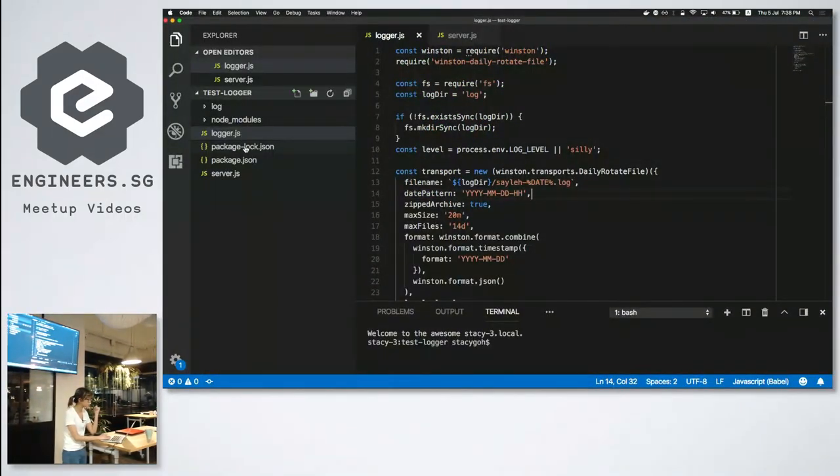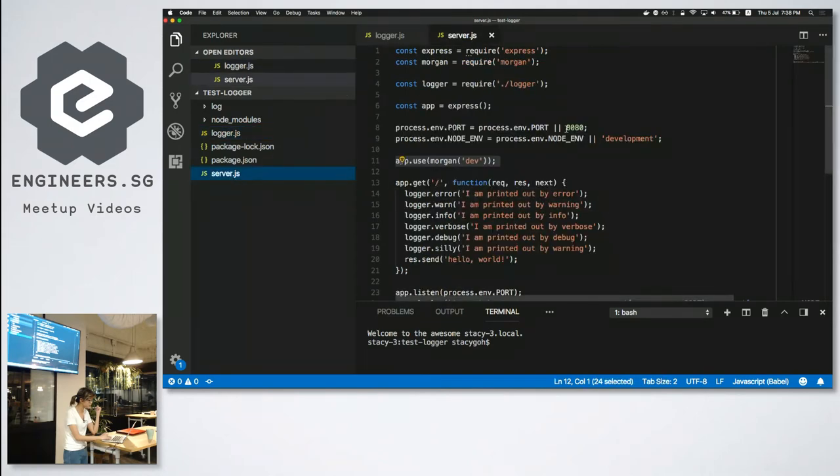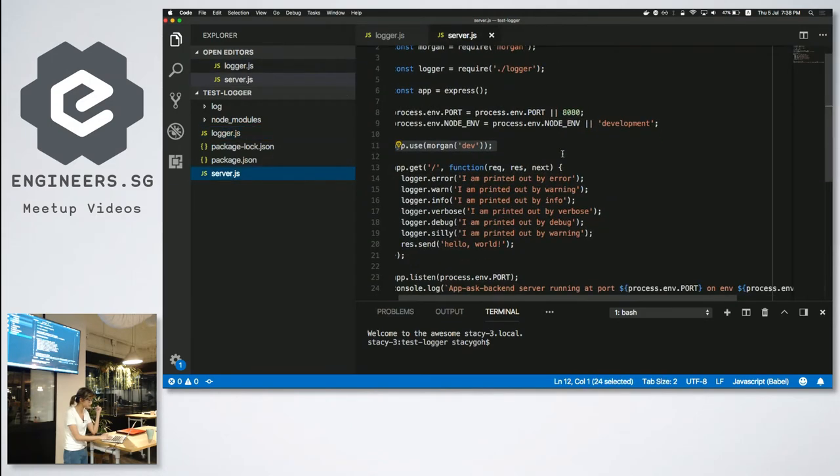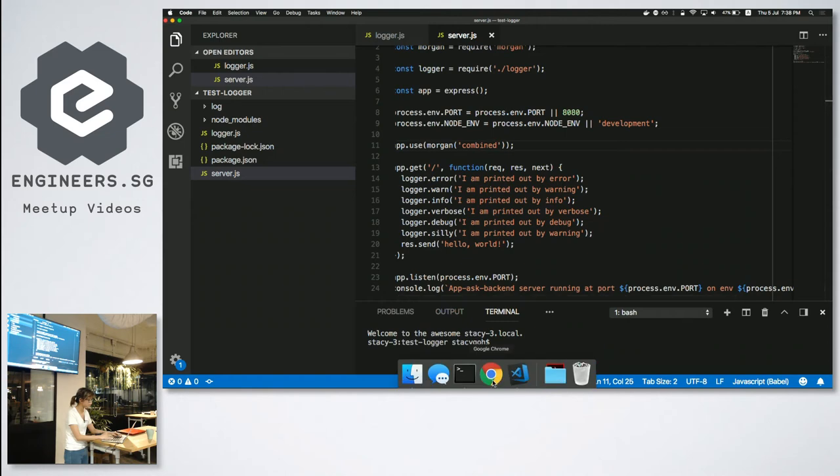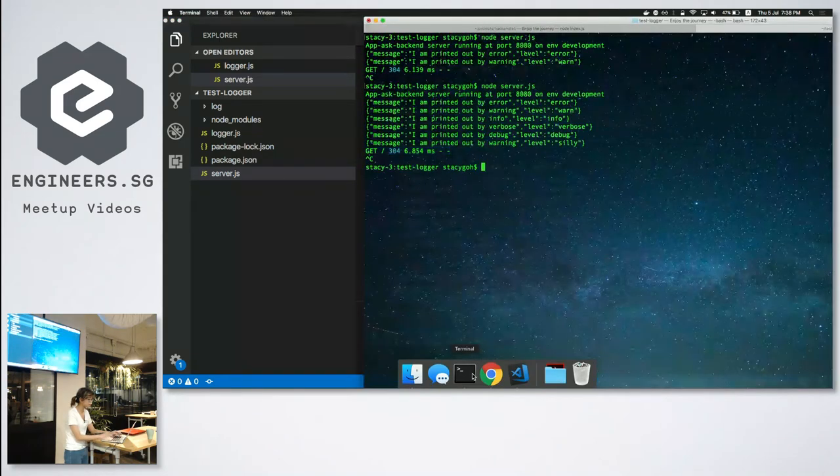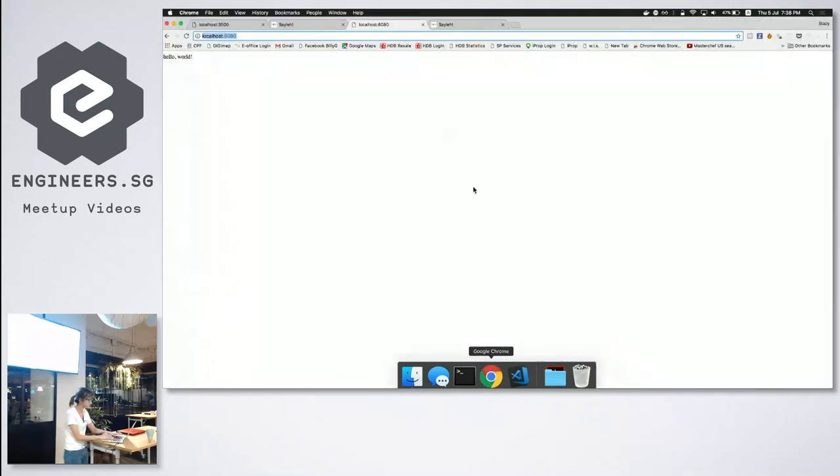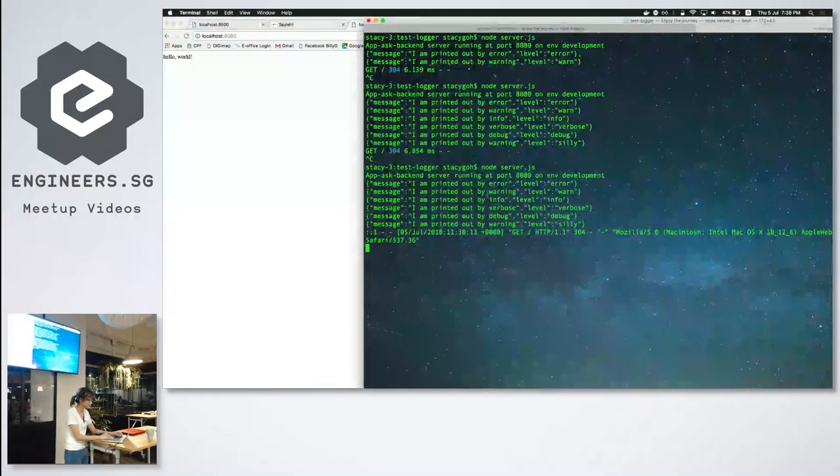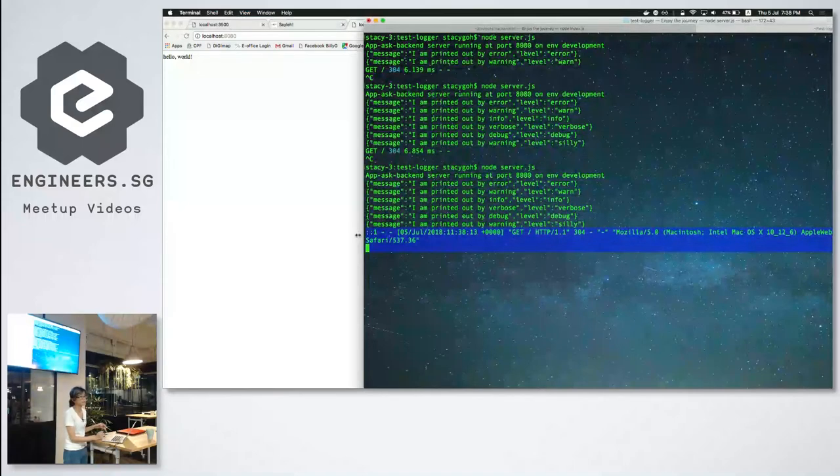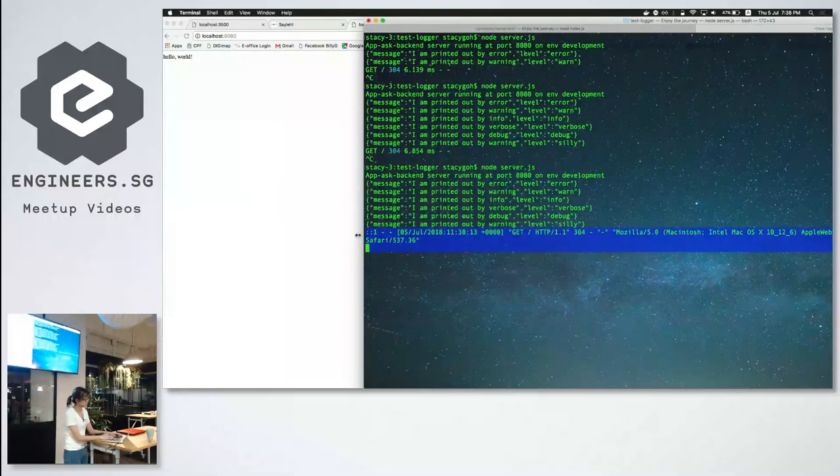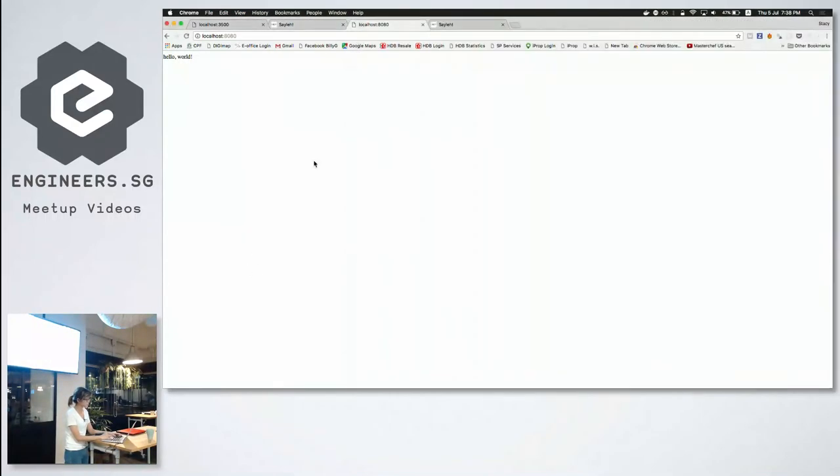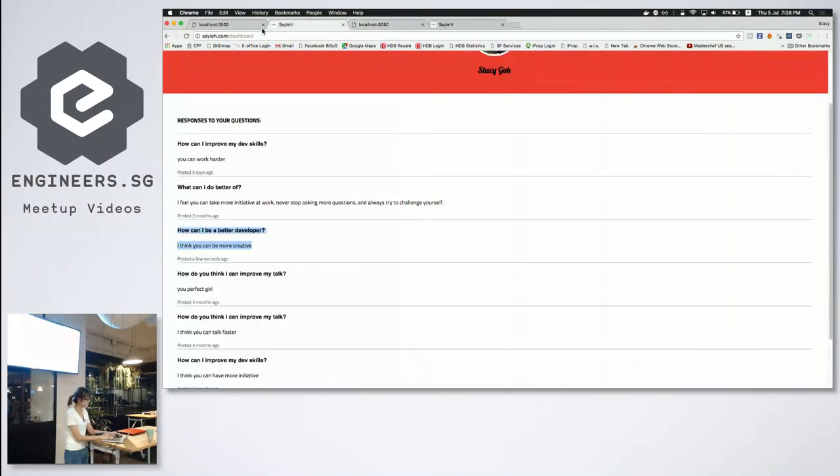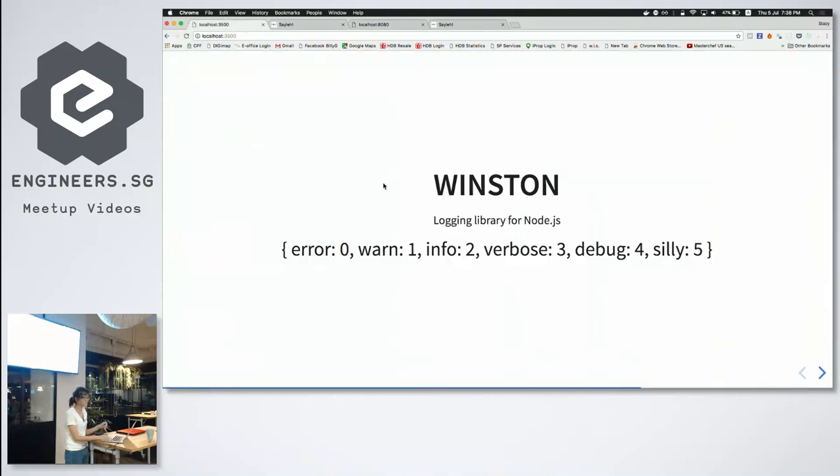So if I wanted more information on Morgan, I can actually change dev to something called combine. Combine allows more logs and it's much easier to get more information out of it, as you can see. Okay, so just to do a quick demo on it because I was told that I need to show code. Do you have any questions?